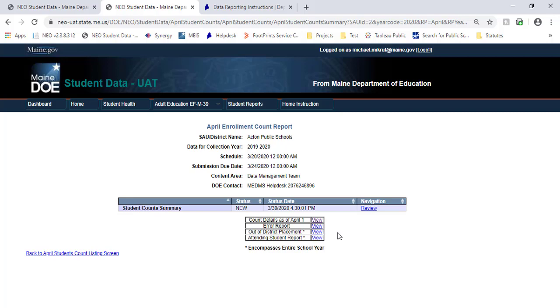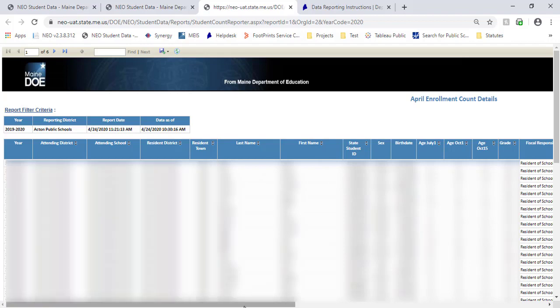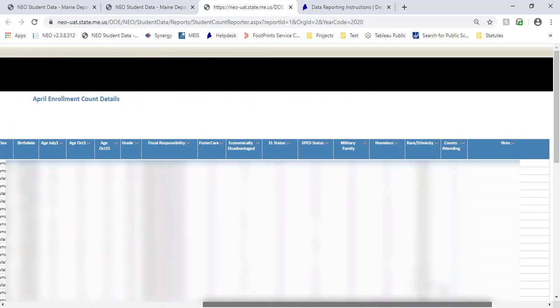Really all you need is just the count details, which we'll go into. This will pull up the report, and what we're going to be looking at is it lists their attending district and school, resident district, resident town, and then you'll get state ID numbers. If we move over to the right, we'll see the rest of the report.